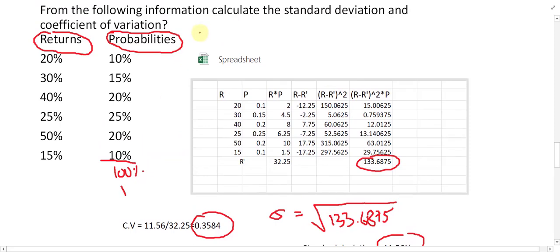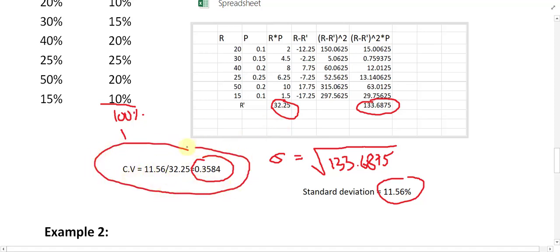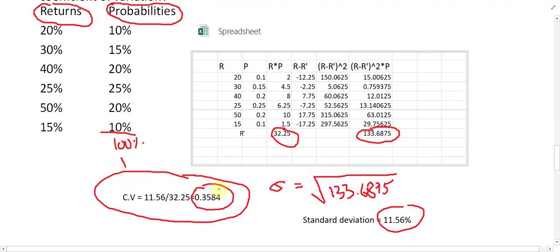In summary: one column for return, one for probability, one for r×p to find r-bar, then r minus r-bar, (r minus r-bar) squared, and (r minus r-bar)² times p. Take the square root of the sum to get standard deviation — which is 11.7% risk — against a return of 32.2%. The coefficient of variation is 0.35 to 0.36, meaning about 36 cents of risk per dollar of return.